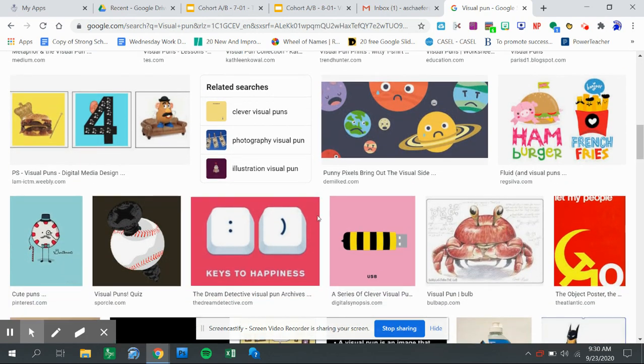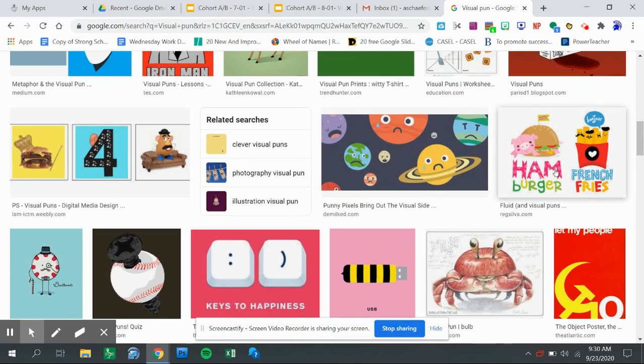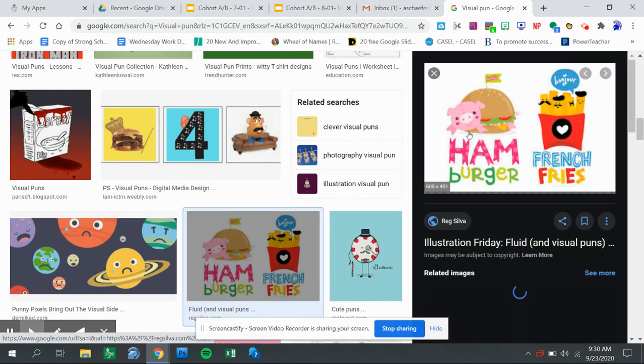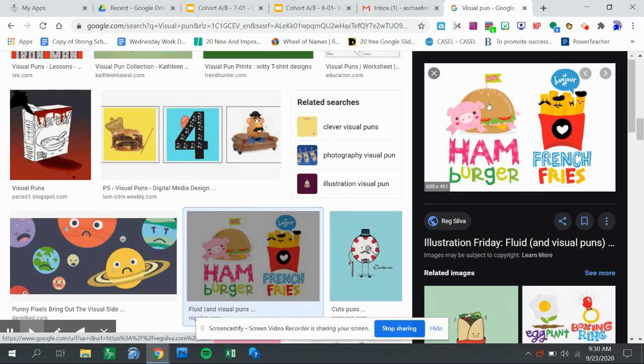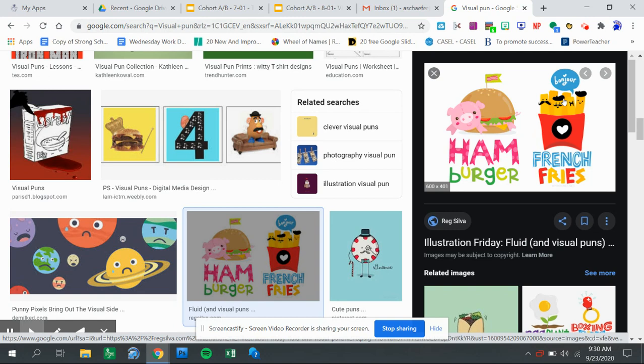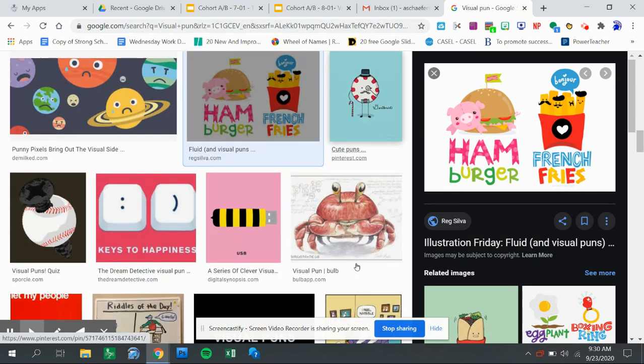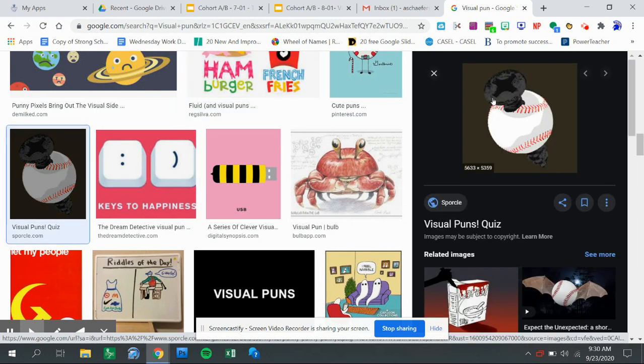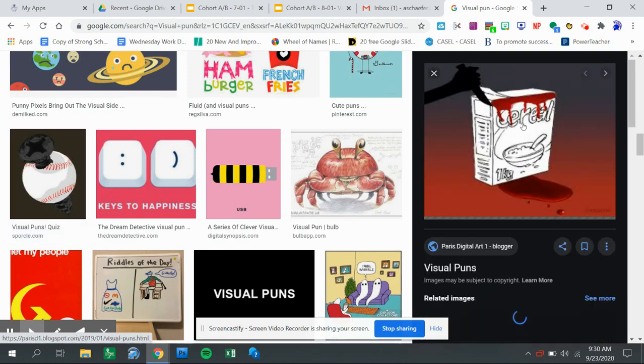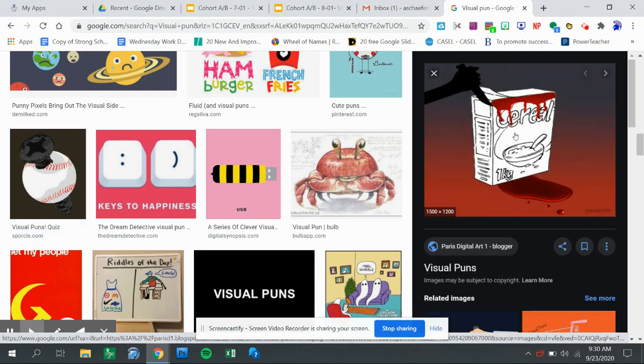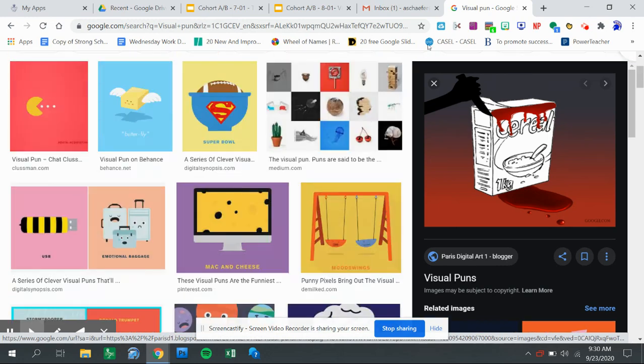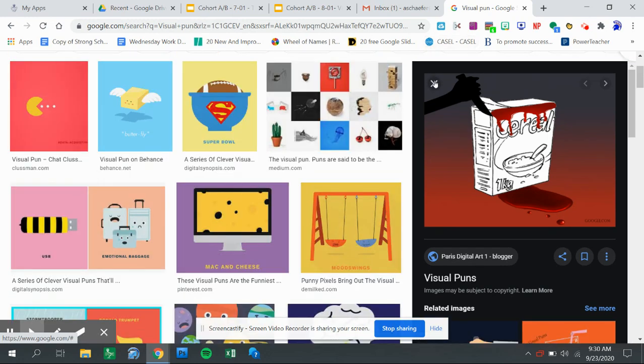Well, these two definitely catch my eye - we have hamburger and french fries. This is funny - a screwball, that's another one. That one's funny too - serial killer. You can also search and change the type.